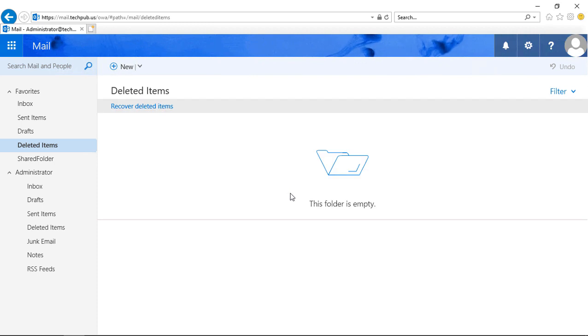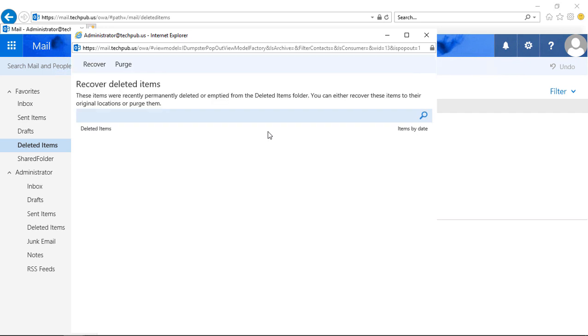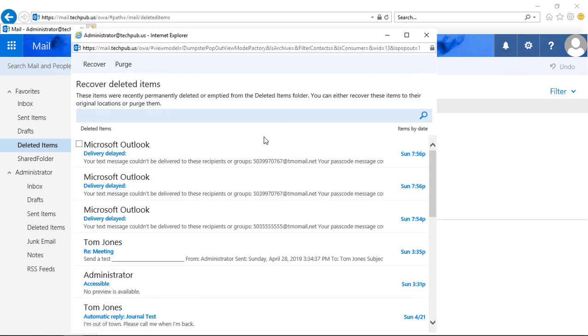Now, if for some reason you want to recover some of those deleted items, you can click on Deleted Items. Anything that's been deleted within the last 30 days can be recovered. You can just check each of the boxes you want to go back in your deleted items and click Recover.